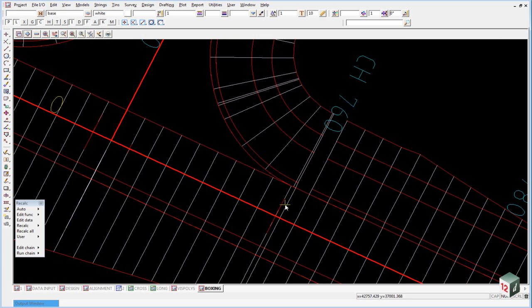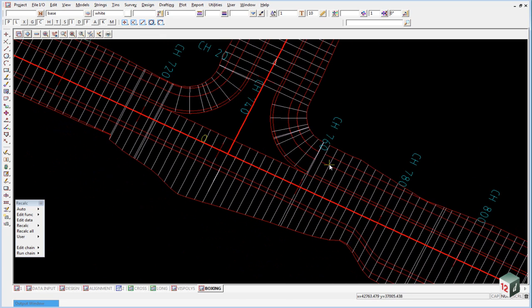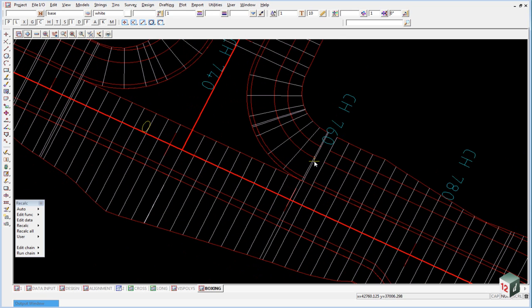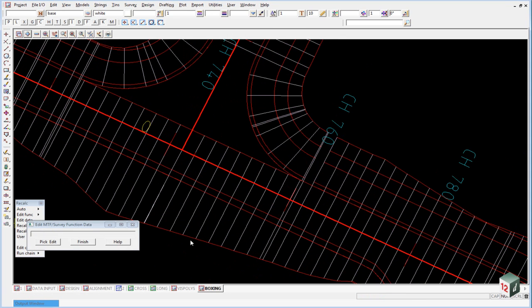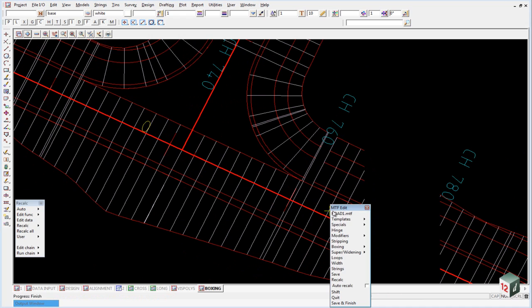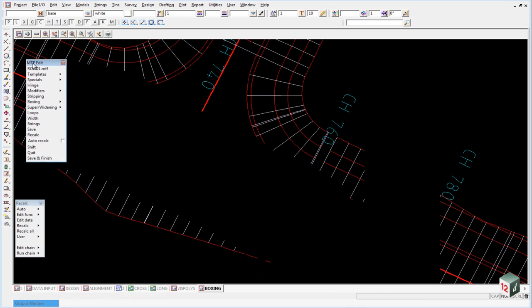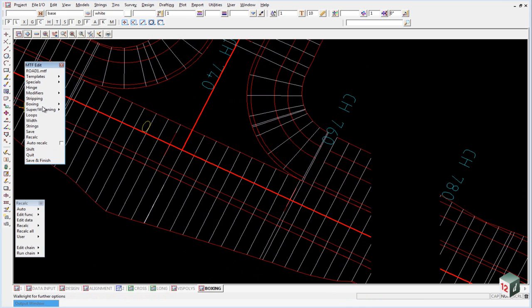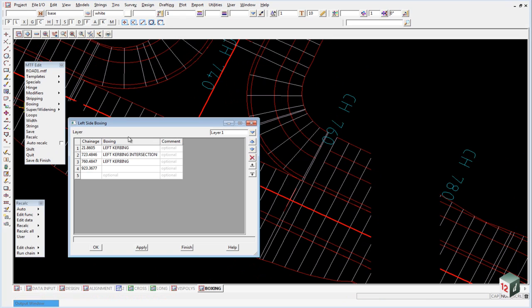So we are going to fix this one up inside of our MTF for road one. So we click on edit data, pick any section or string. We go into our boxing on the left hand side. And we just need to change our boxing for line three from 48. We can just drop it down a millimeter.